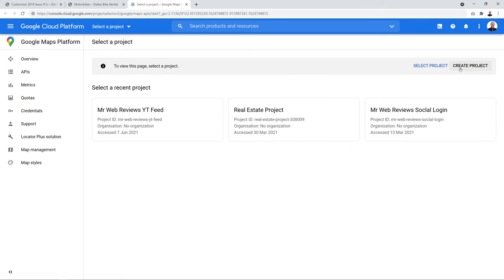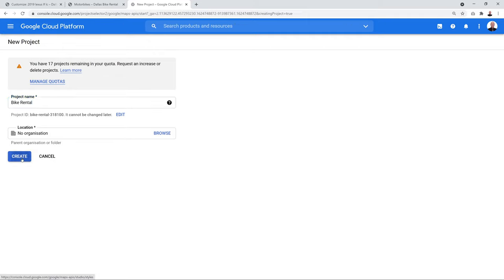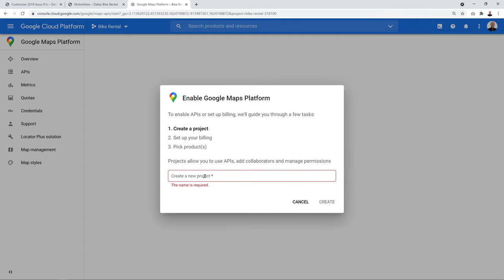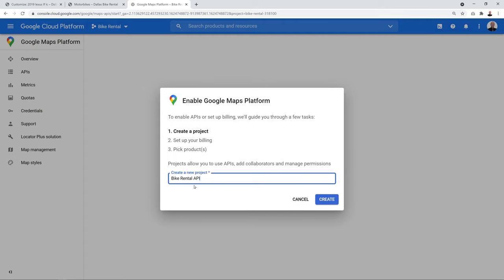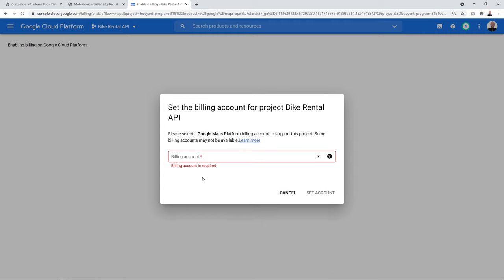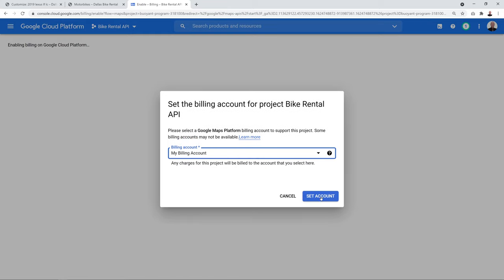Enable the Google Maps Platform — don't worry about billing as there's a free tier. Name your API key 'Bike Rental API', click OK, select your billing account from the dropdown, and click Set Account.